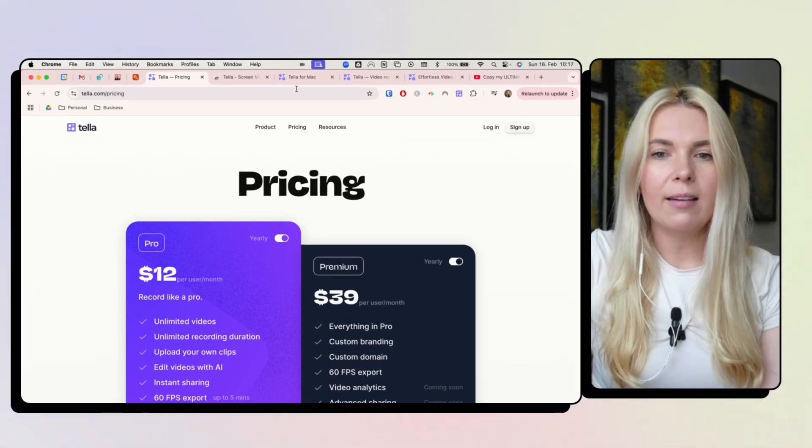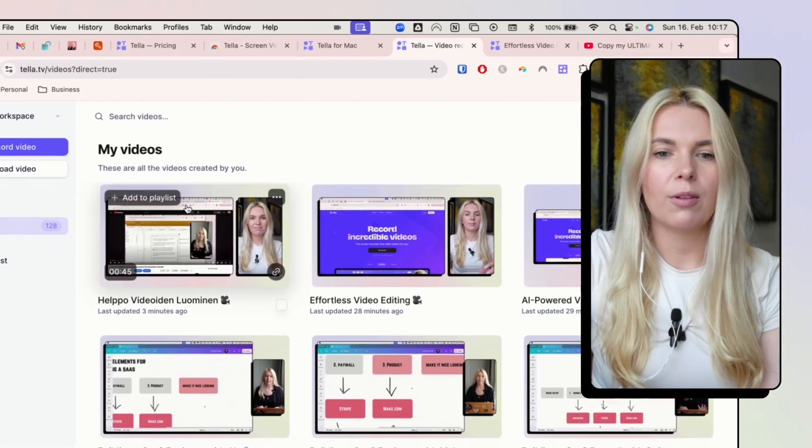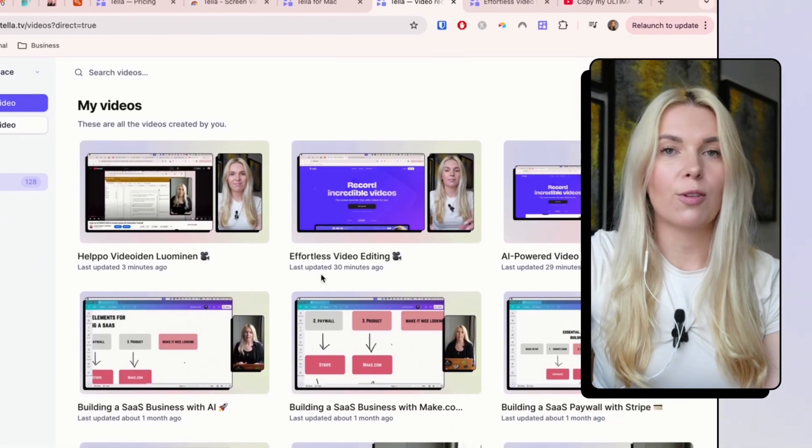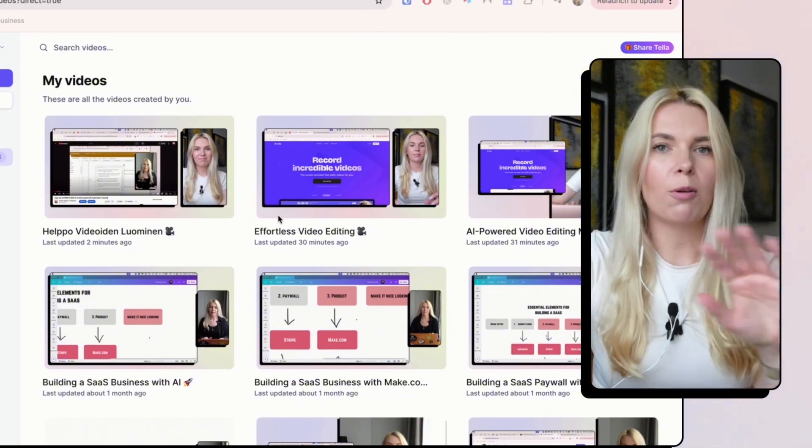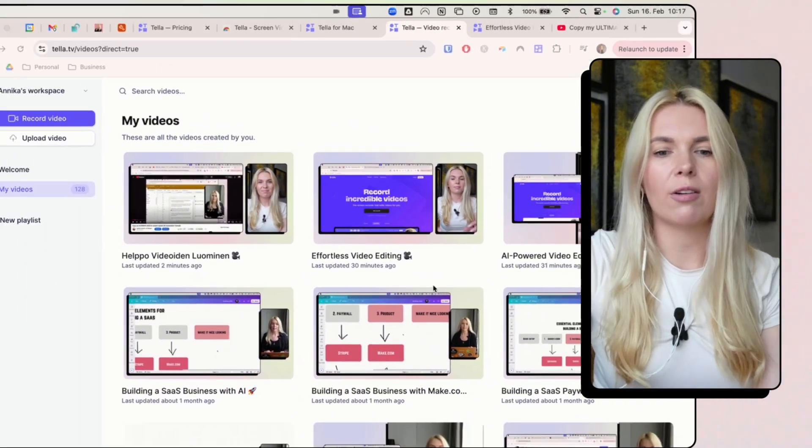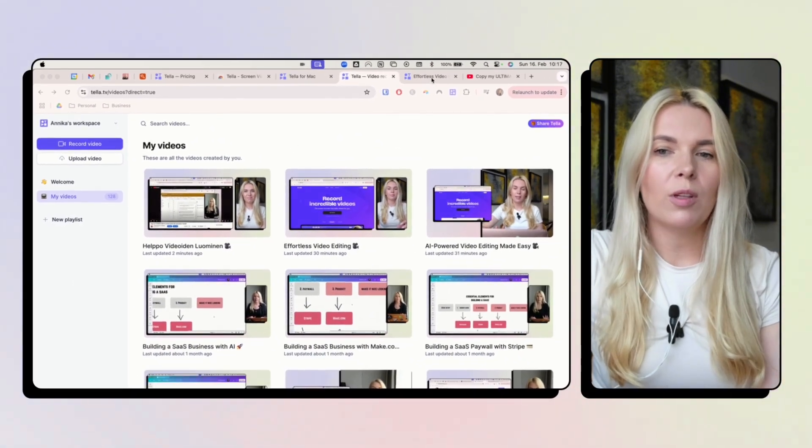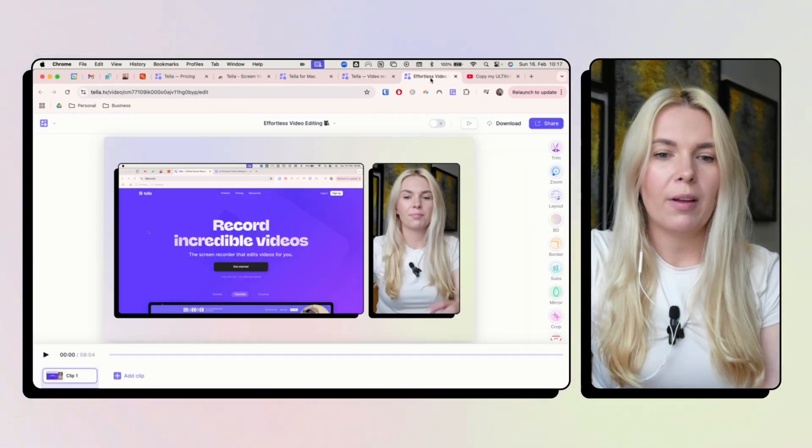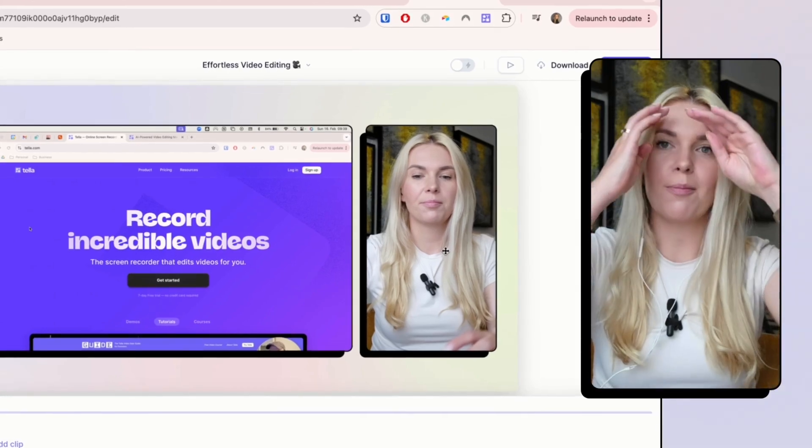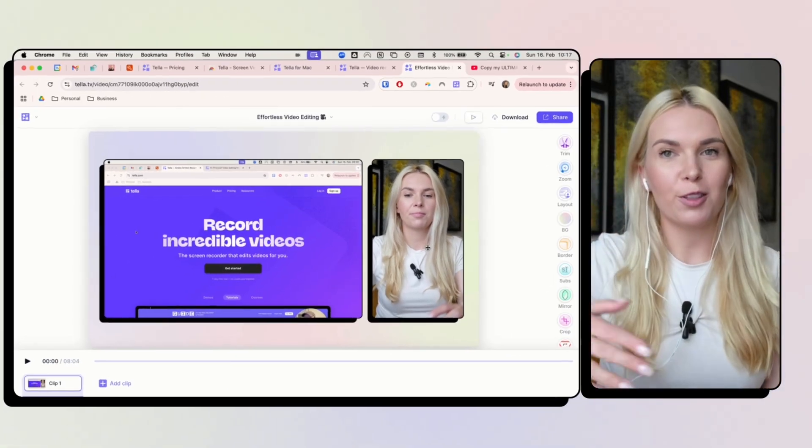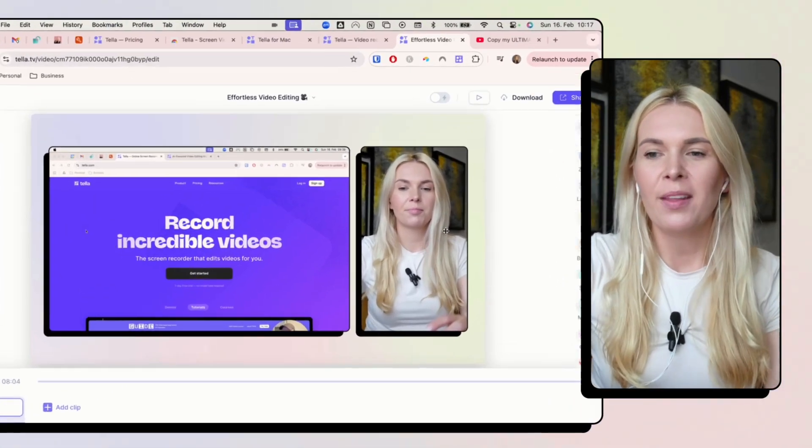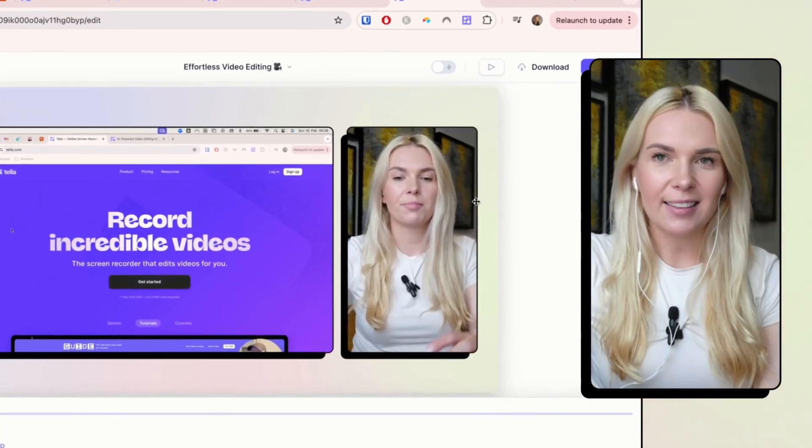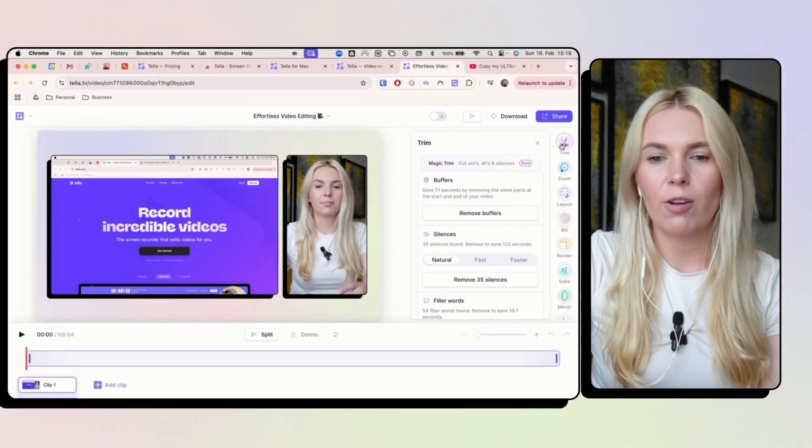Then you will go to your tella.com account and all of your recorded videos are going to be here. And once you open up a video, it looks like this. And this is a previous version of the same video I'm doing right now that didn't go as well as I hoped.